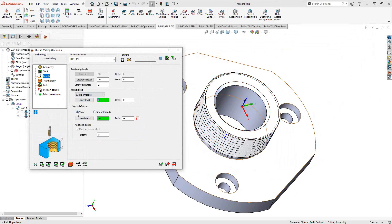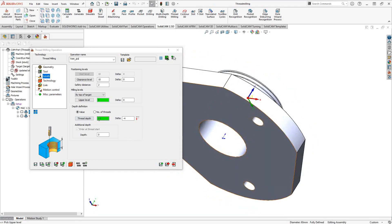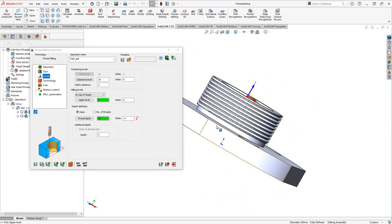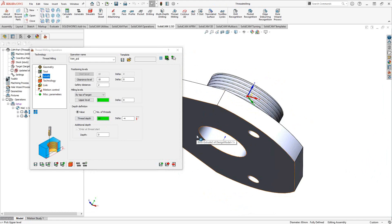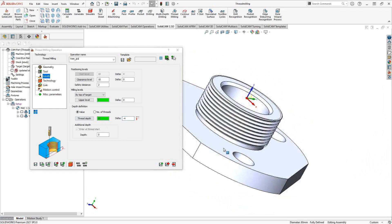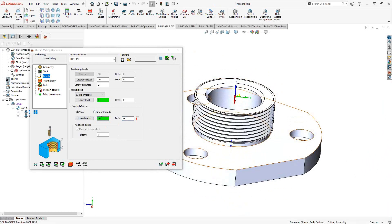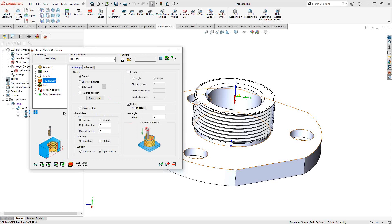There are two ways to define depth. With a value, you specify how far in Z to travel — for example, selecting the bottom face gives approximately 60mm, plus an additional 44mm via the delta box. Alternatively, you can define depth by number of threads: SolidCAM will calculate the Z depth needed to achieve that number of threads based on the number of teeth on your tool.